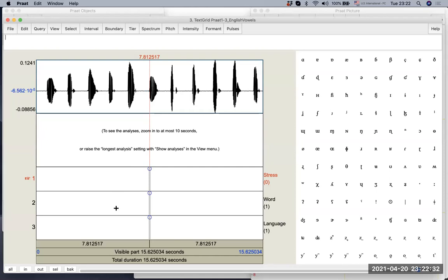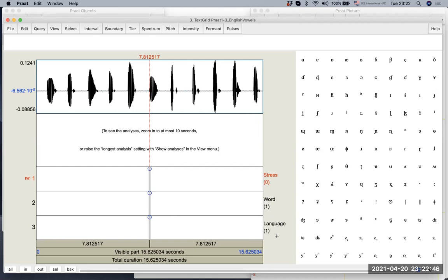And if you look at the tiers, oh, now we have a stress tier, word tier, language tier, these are the three tiers that we created before. That's pretty good. And if you recall, I mark the stress tier as a point tier. So what does it mean?